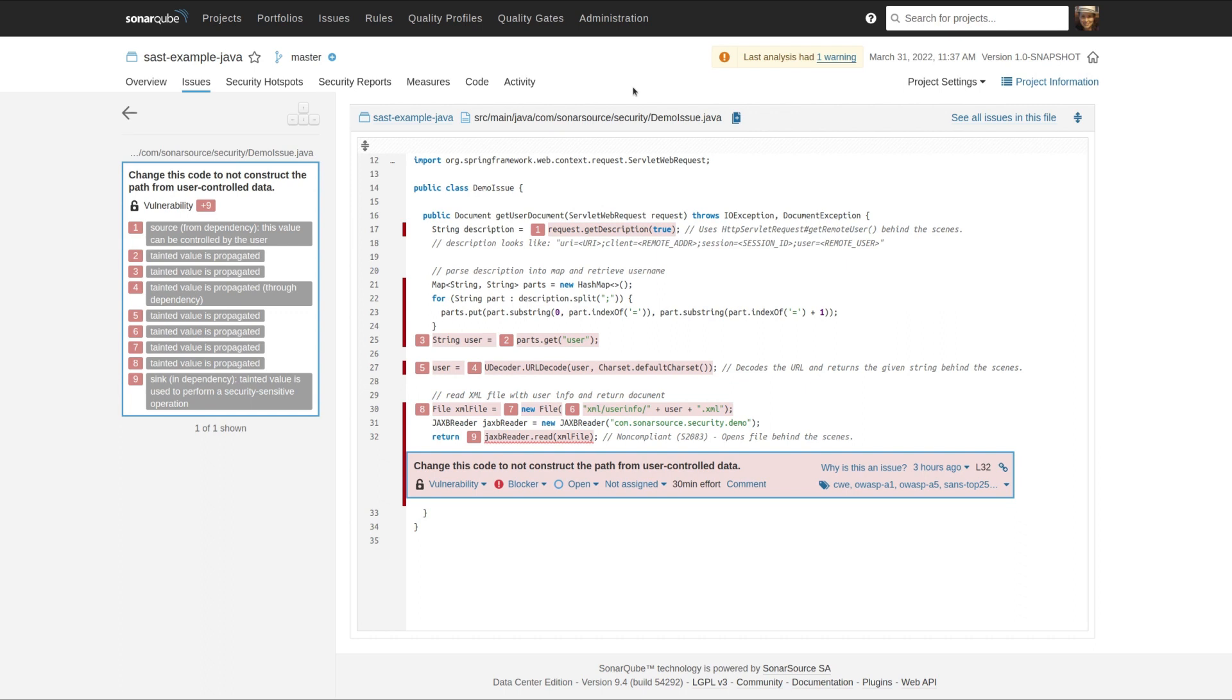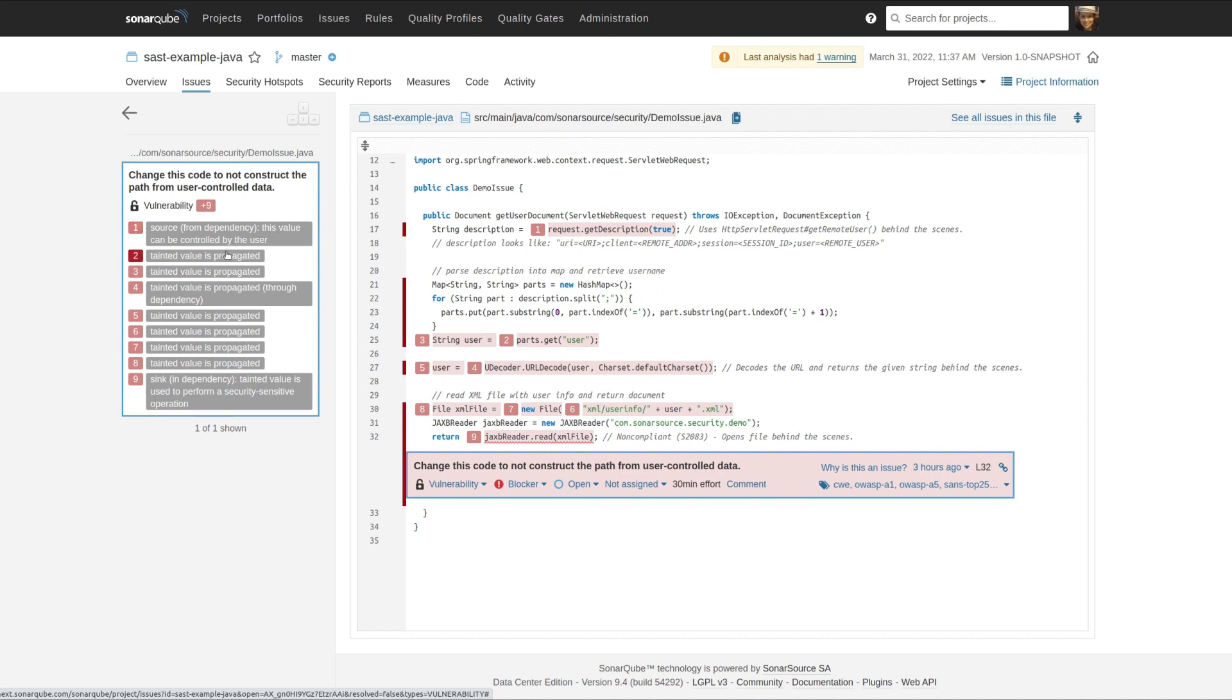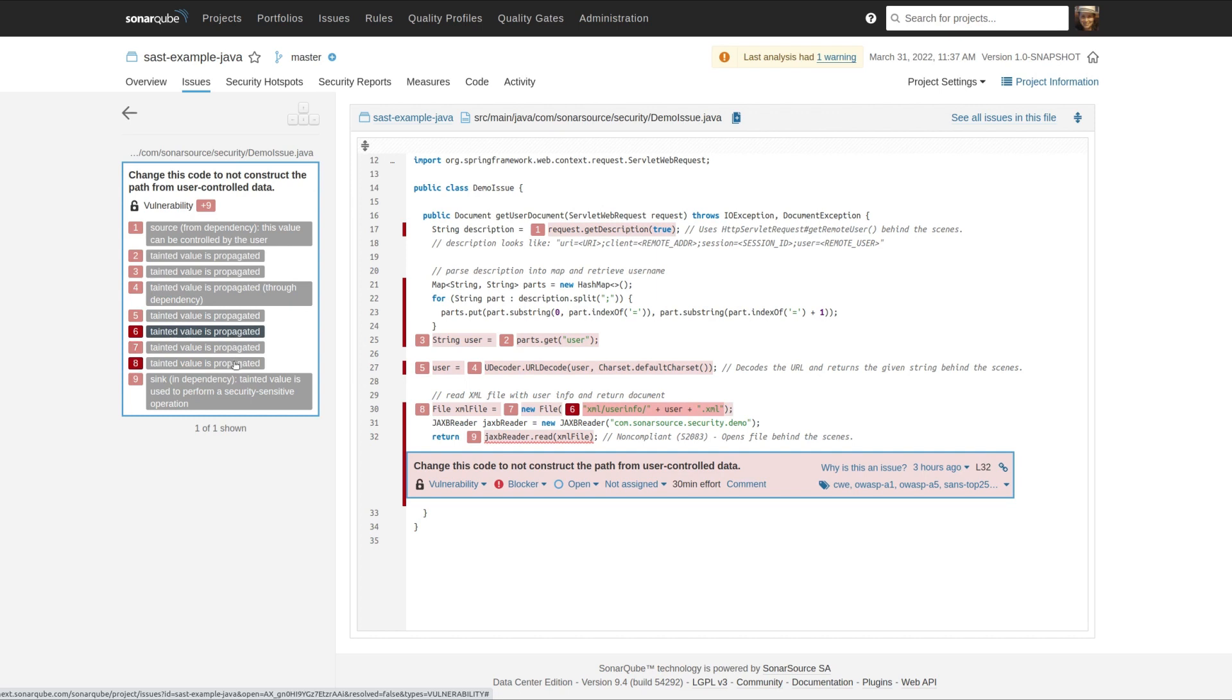Here's an example, and this is some sample data, so it's a little bit contrived, but we're getting user data through a dependency that we previously would have missed. Then we pass it in, in the code here in the main application. It goes through a pass through in a dependency. Again, we might have lost track of it previously at this point. Then we pass it around some more within this code. And then here's a sync in a dependency.